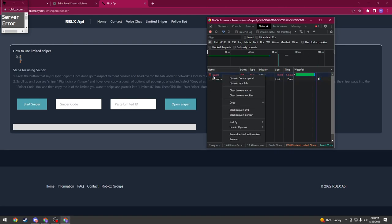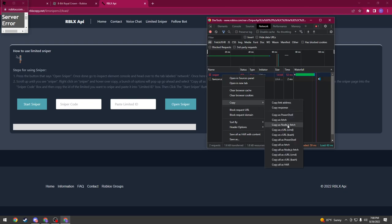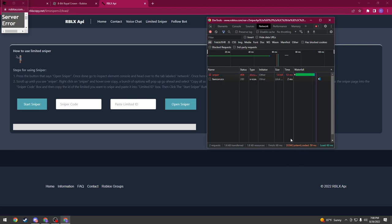Right click on the sniper with the red words, hover over copy and then click copy all as PowerShell. This one. Once you've done that, you can close these two windows.